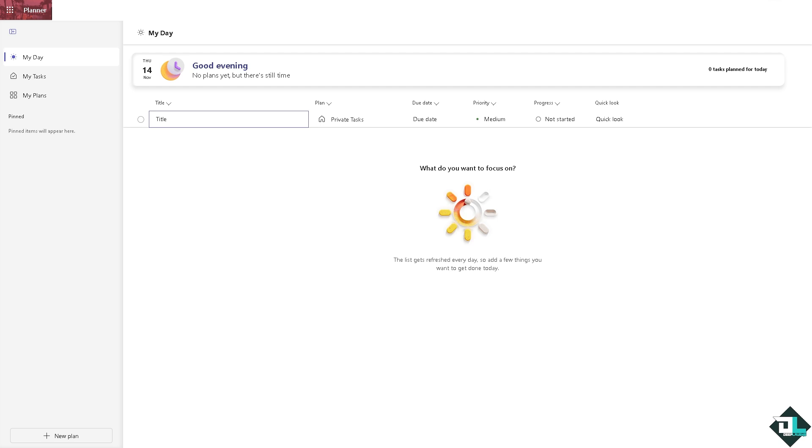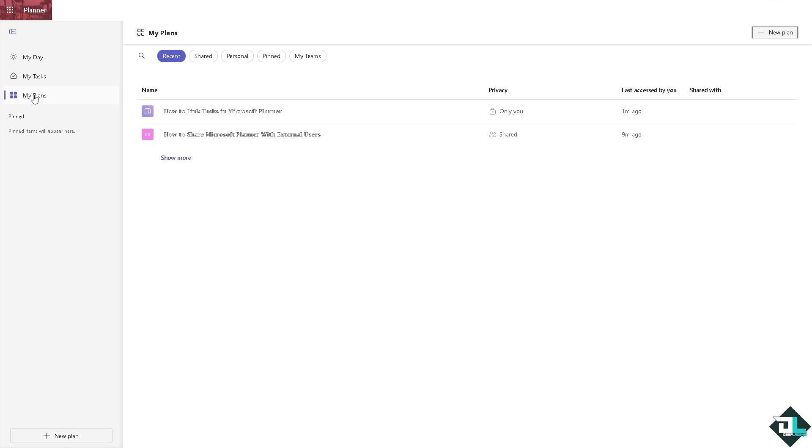Once you are logged into your account, I want you to navigate to the plan that you're working on and that's going to be here in the left side panel of your dashboard. Click on My Plans. For example, I'm going to be choosing this plan that says how to link tasks in Microsoft Planner.